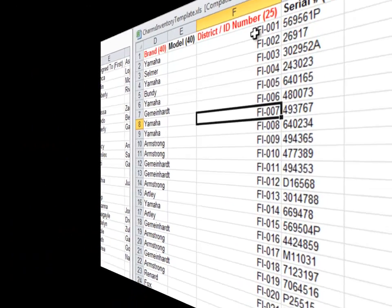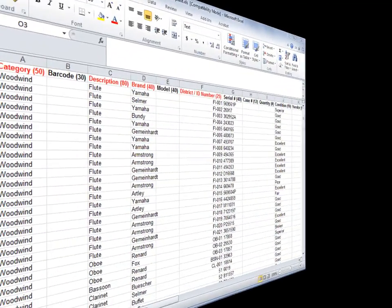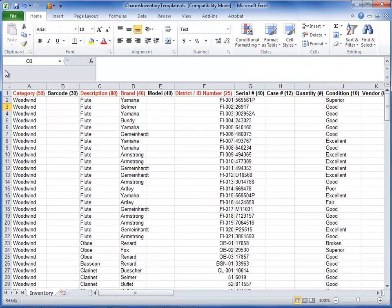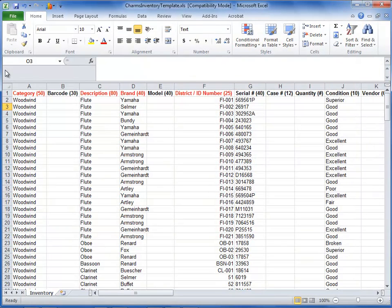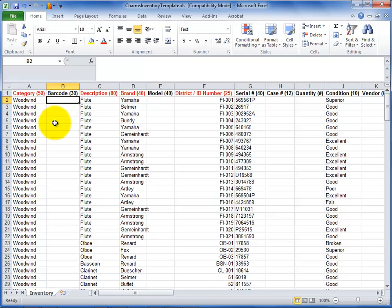Here are some tips for the information in the optional columns. If you are importing this information, make sure it's in the right format so that there are no errors with the import. To have CHARMS assign barcodes to your inventory items, leave the barcodes column blank. If your inventory has existing barcode numbers you want to use, enter them in this field.